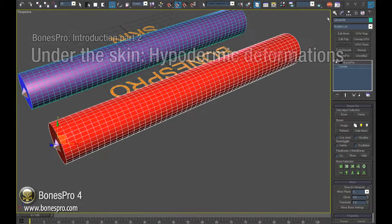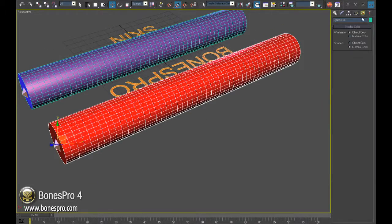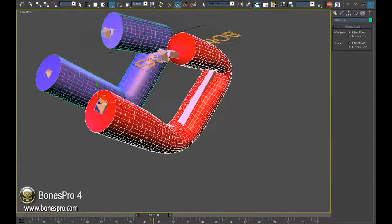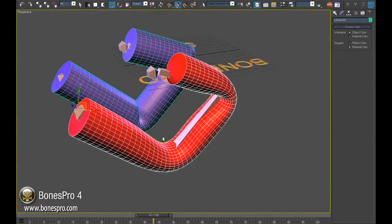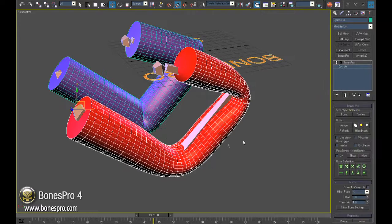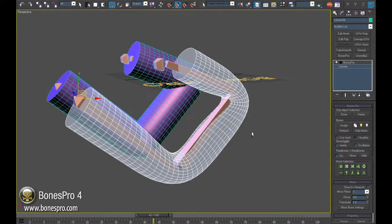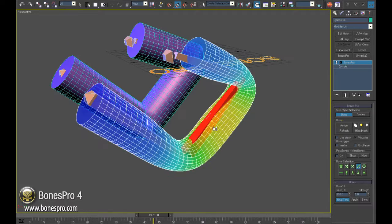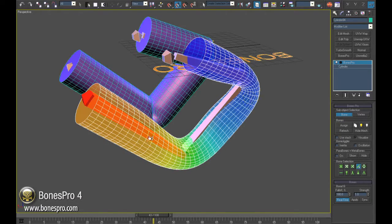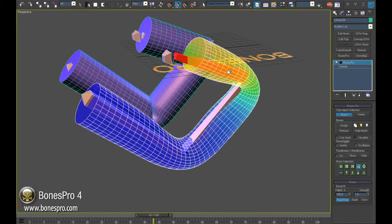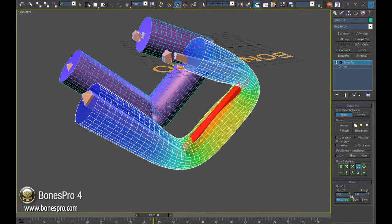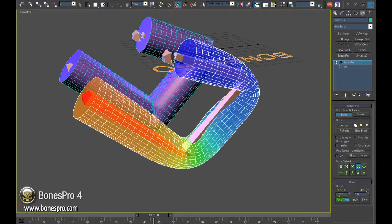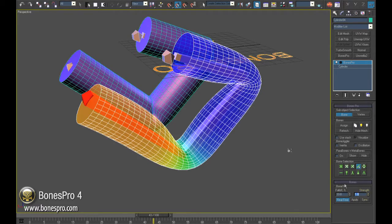In the first part of the training tutorials about advantages of Bones Pro we have skinned successfully in less than a minute our dummy finger. The advanced real-time calculations of Bones Pro let us create smooth elastic skin out of the box, yet what about simulation of real flesh and bones under the skin?